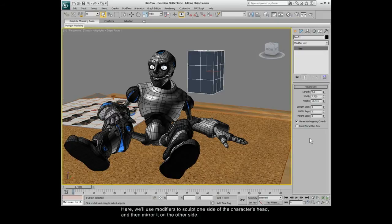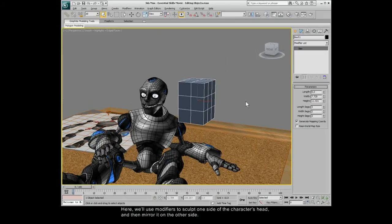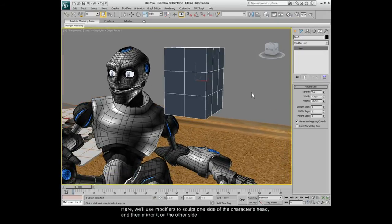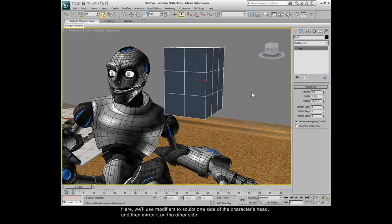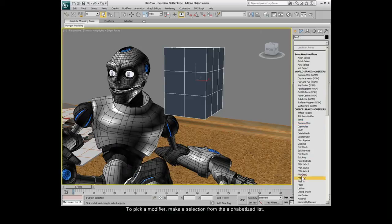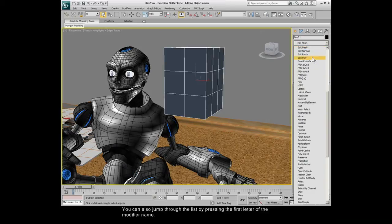Here, we'll use modifiers to sculpt one side of the character's head and then mirror it on the other side. To pick a modifier, make a selection from the alphabetized list. You can also jump through the list by pressing the first letter of the modifier name.